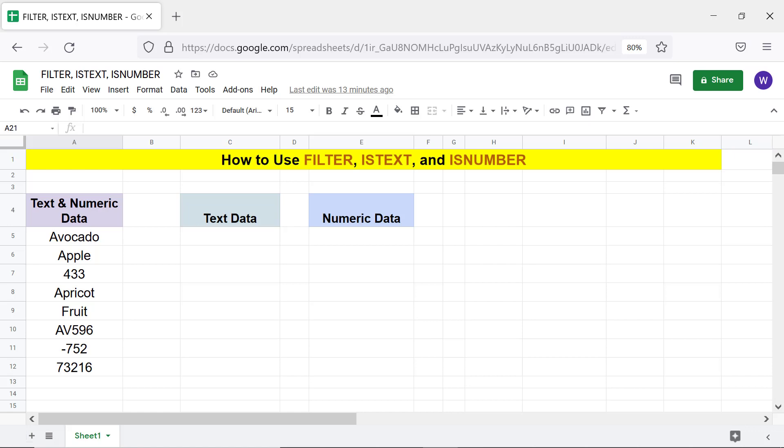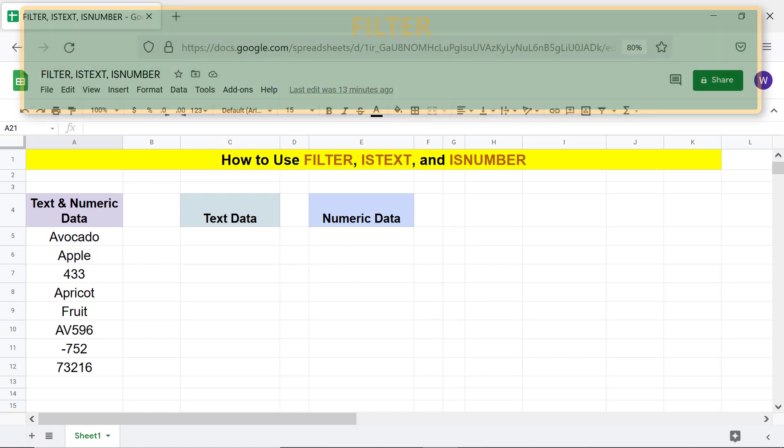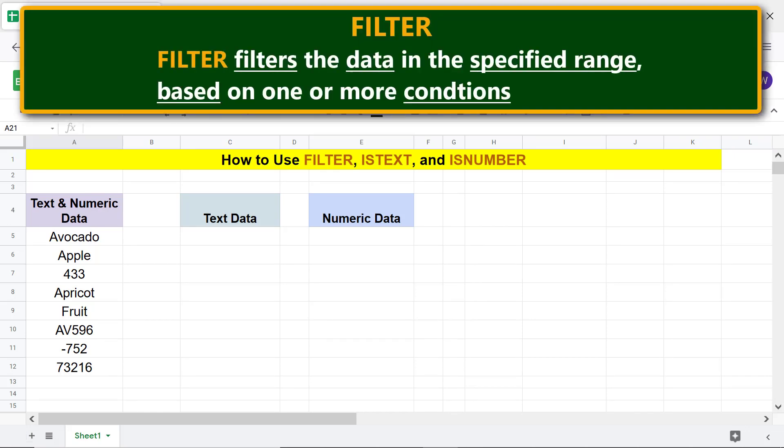Here is a quick intro to FILTER, ISTEXT, and ISNUMBER functions. FILTER filters the data in the specified range based on one or more conditions.